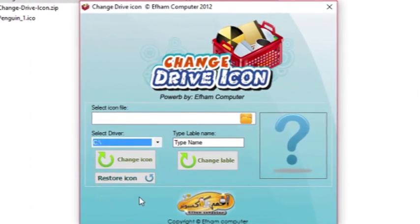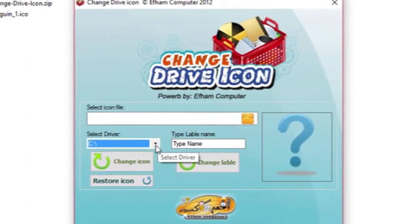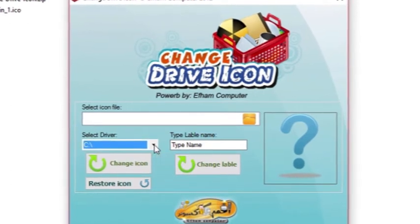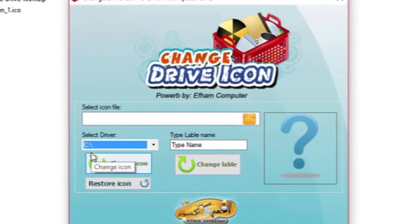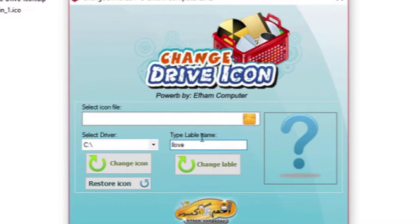This is the interface of the software. You can simply select which drive's icon you want to change. I can select C drive. You can in fact change the name of the drive as well. If you want to, say iLoveFreeSoftware.com.